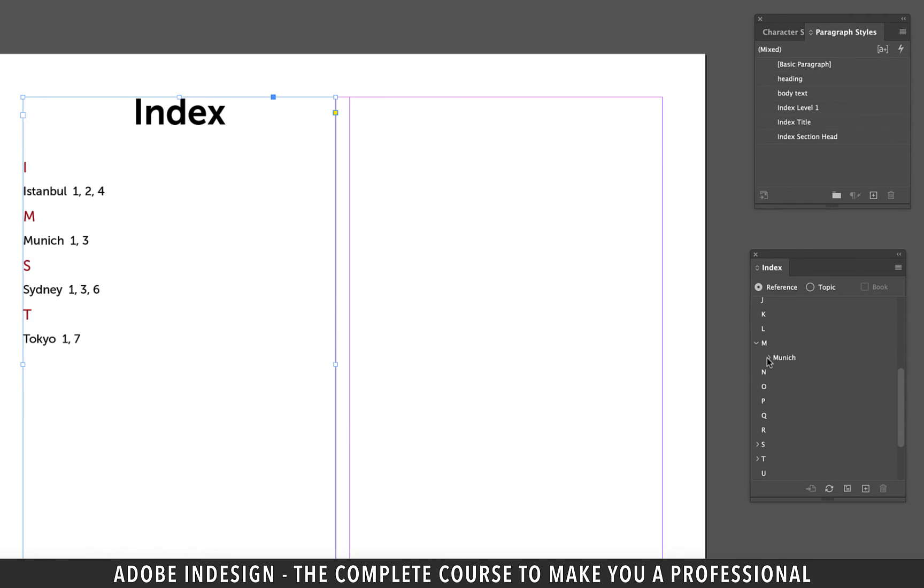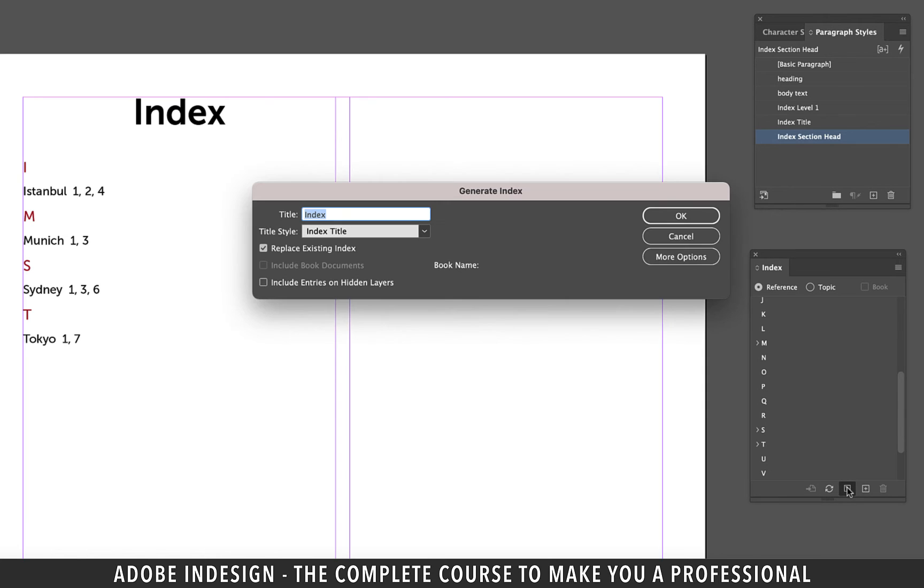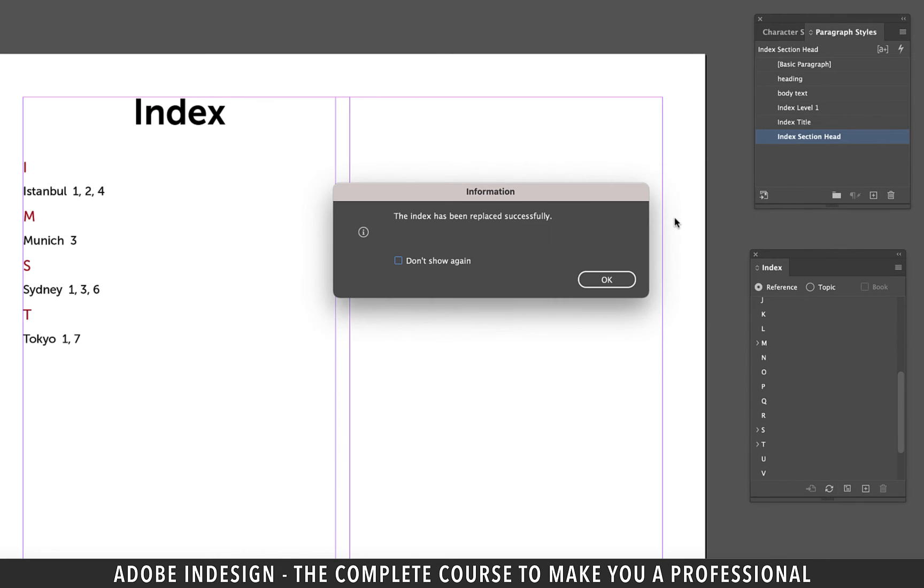So to have the update reflect on your index, we need to generate the index once again. So let's click the generate index button. And in the pop-up notification, ensure that the replace existing index box is checked and hit OK. You'll find that page one has been removed from the word Munich.